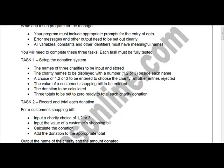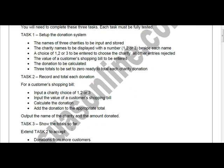Task 2 is to record and total each donation. For each customer shopping transaction, you input a charity choice of one, two, or three. The input is tested, the customer's shopping bill value is entered, the donation is calculated according to the choice entered, and you add the donation to the appropriate total.